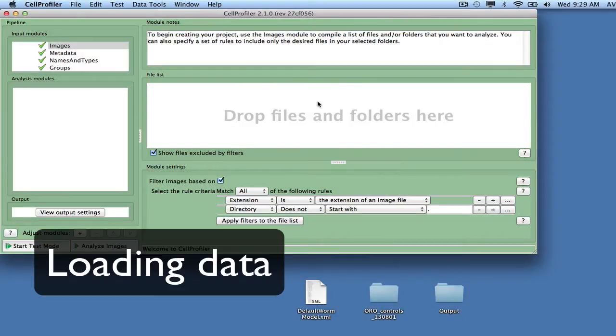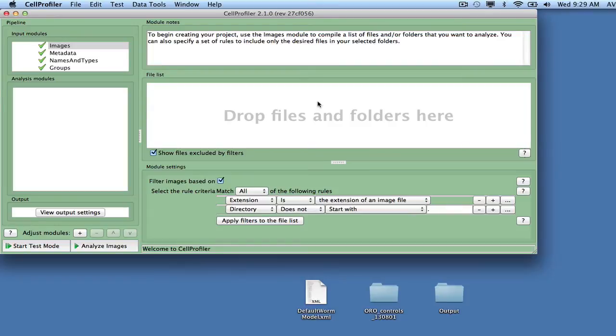To provide CellProfiler with image files to be analyzed, drag and drop the input image files into the file list space.